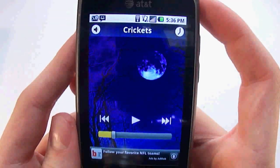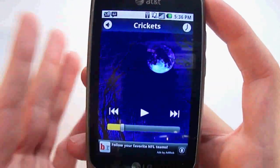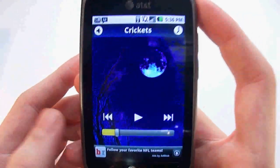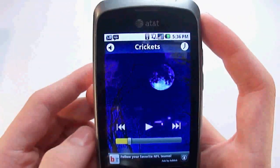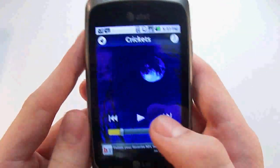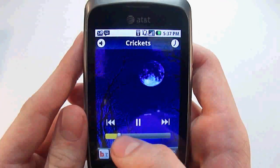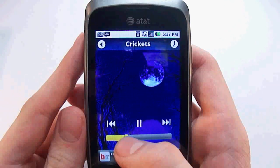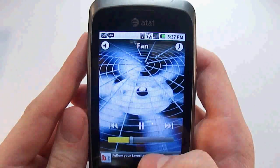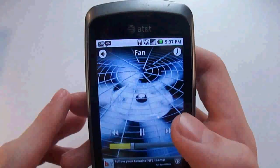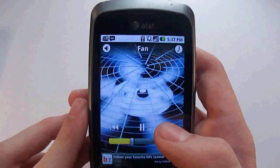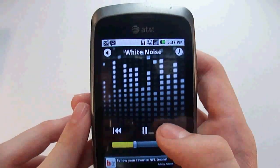Basically you have a bunch of features, and this is the free version. There's a paid version with more sounds, but the light version works fine for me because this is the only sound I was ever going to listen to. I'll just play this and you can see it's just crickets. Then you have fan — hopefully you can hear that — and then white noise.